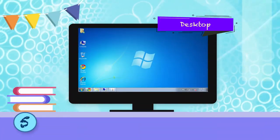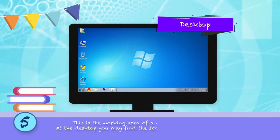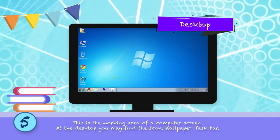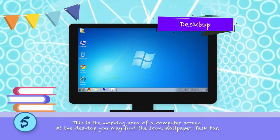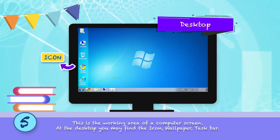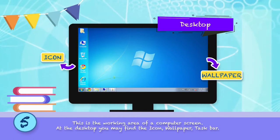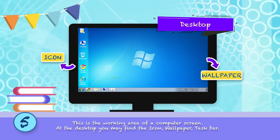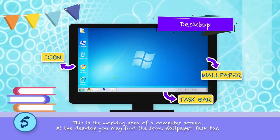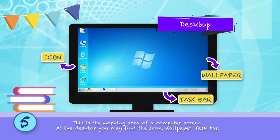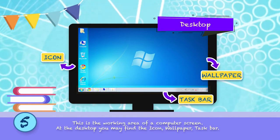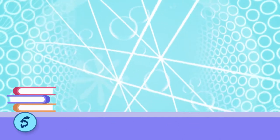Desktop: This is the working area of a computer screen. At the desktop, you may find icons, wallpaper, and taskbar.